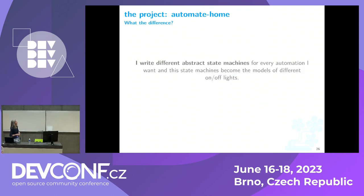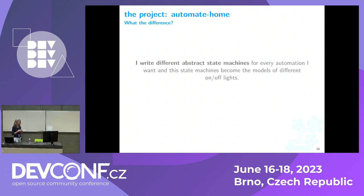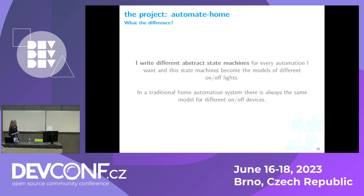To summarize: the difference between this project and other projects I know is that I write different abstract state machines for every automation I want. These state machines become the model of different on-off lights, which are all the same device. In other home automation systems, all the same lights always have the same model.